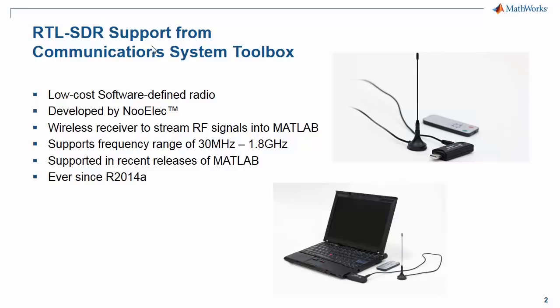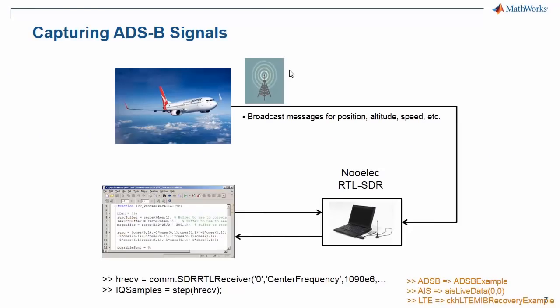This radio is essentially a wireless receiver that you can use to stream live RF signals into MATLAB and Simulink. It supports frequencies in the range of 30 MHz to 1.8 GHz, and has been supported by Communication System Toolbox since release 2014-A.